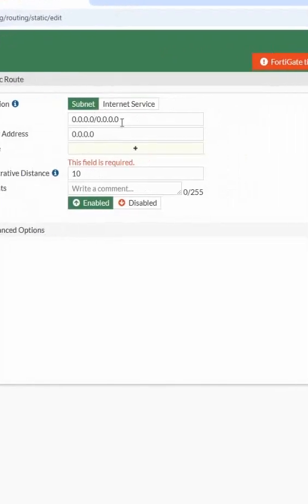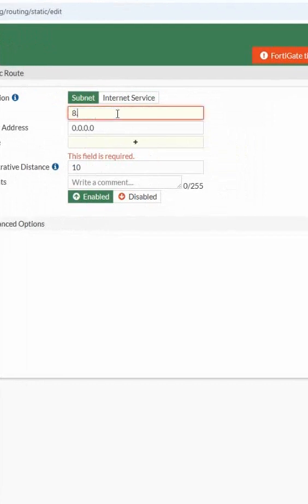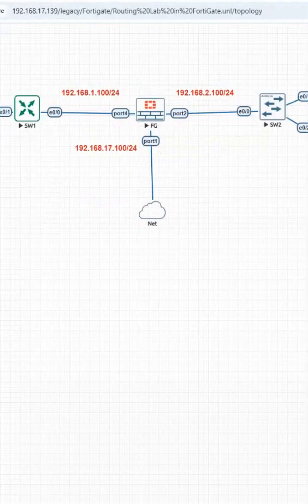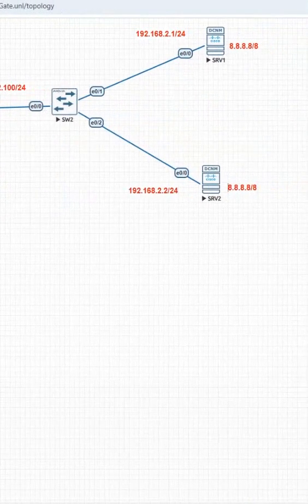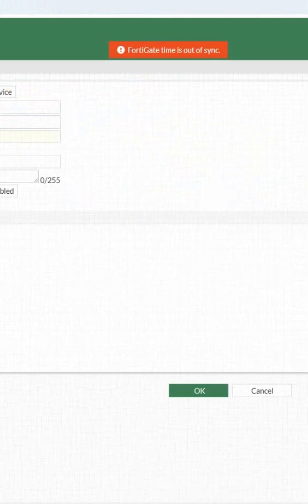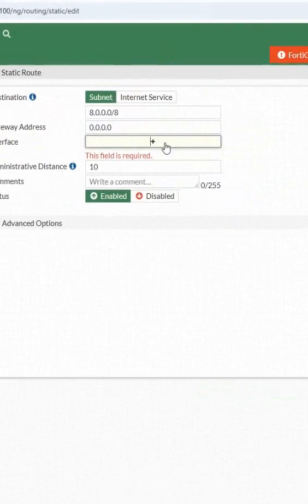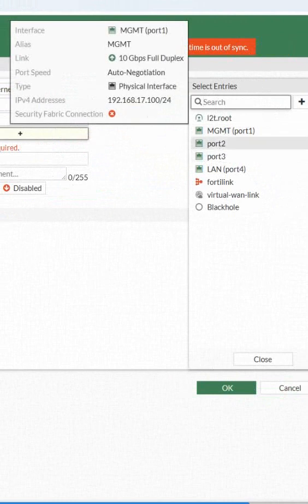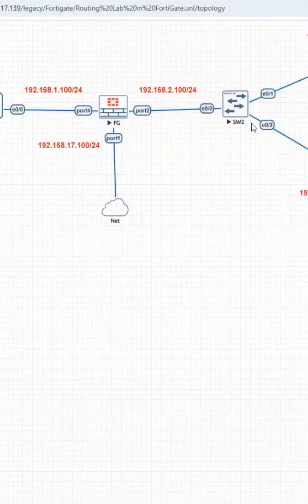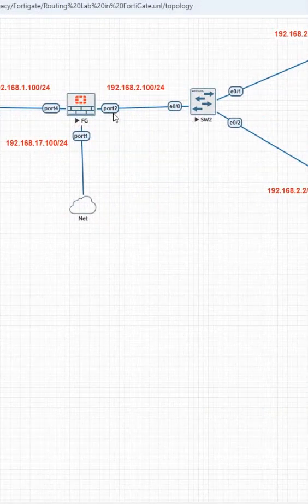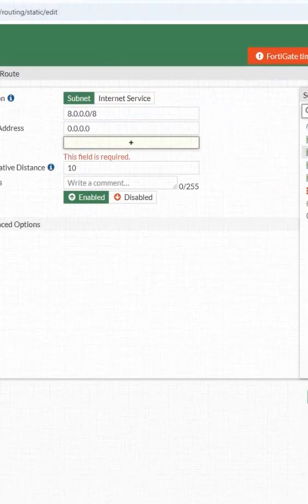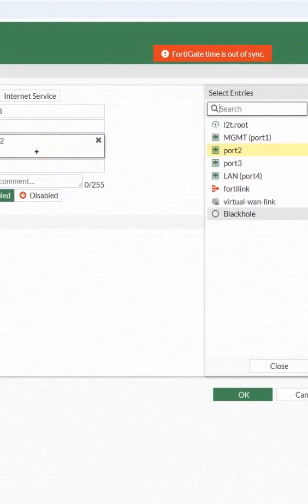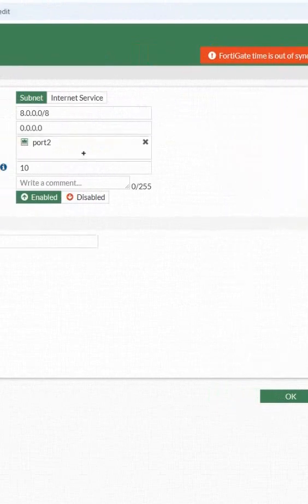I will use 8.0.0.0 slash 8, because here we are having slash 8 so I can define this way. And the interface we are using is port 2, so I am taking this as port 2. This is a new thing we'll discuss later. Now I created one route if anyone wants to go to 8.0.0.0.